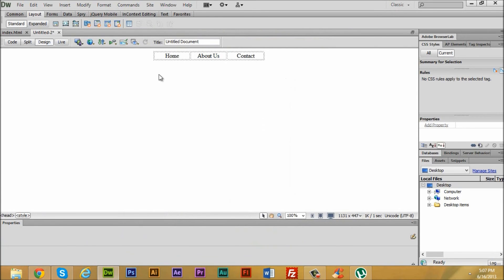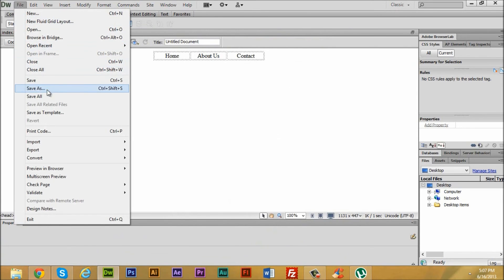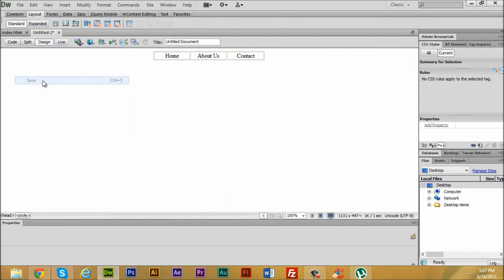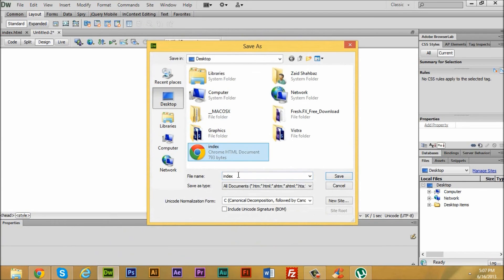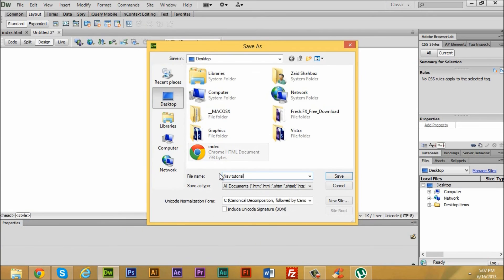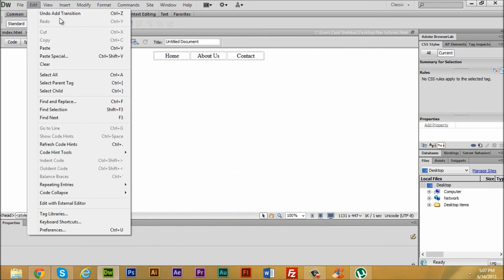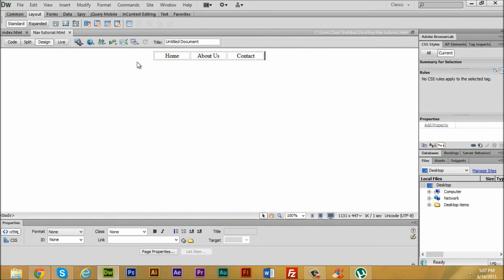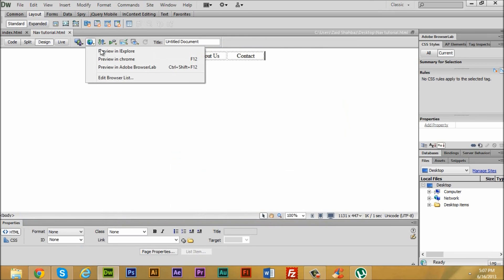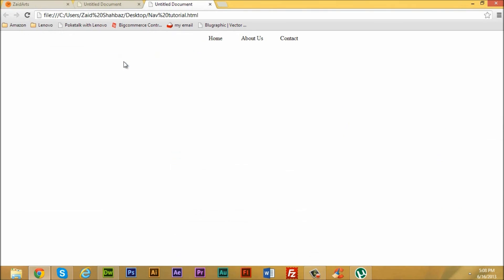Now we're going to save it — File > Save — and I'm going to save it as 'nav tutorial.' Now we're going to view it in the browser. Go to Browse in Chrome or press F12, and if you hover over those cells you can see the background changes.